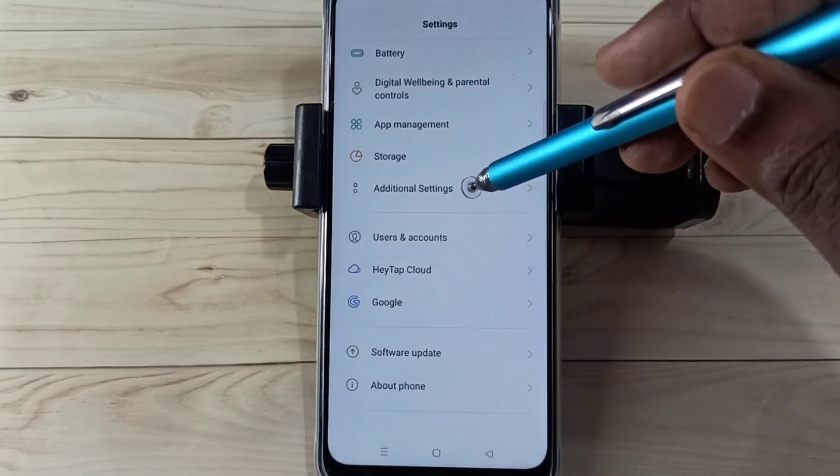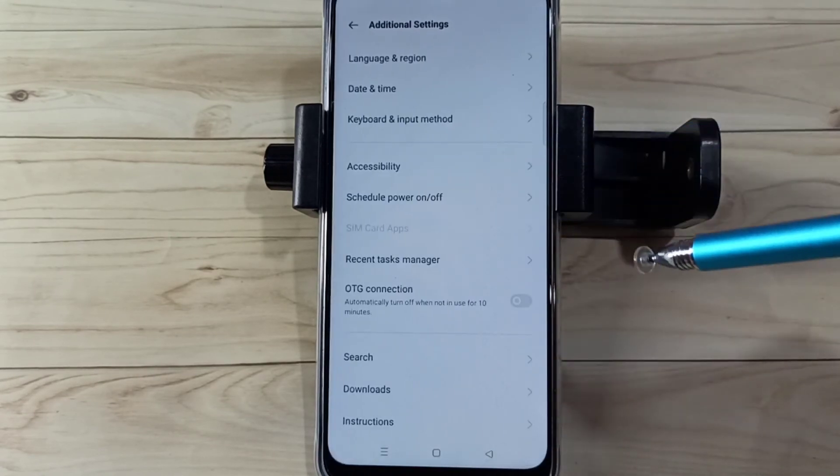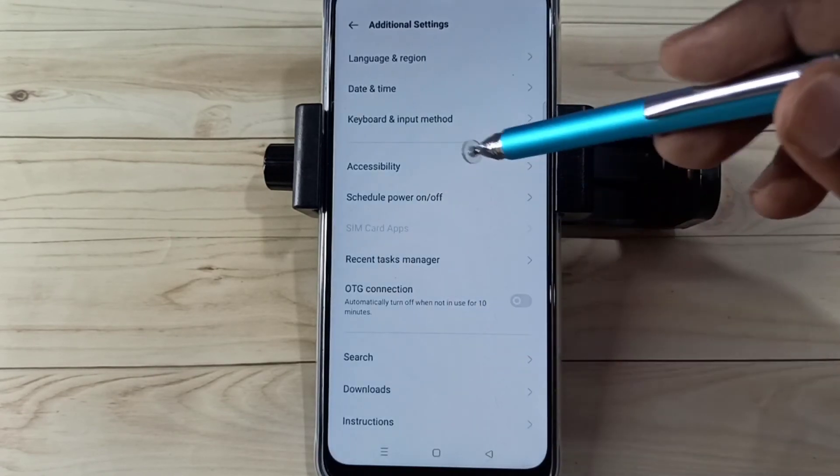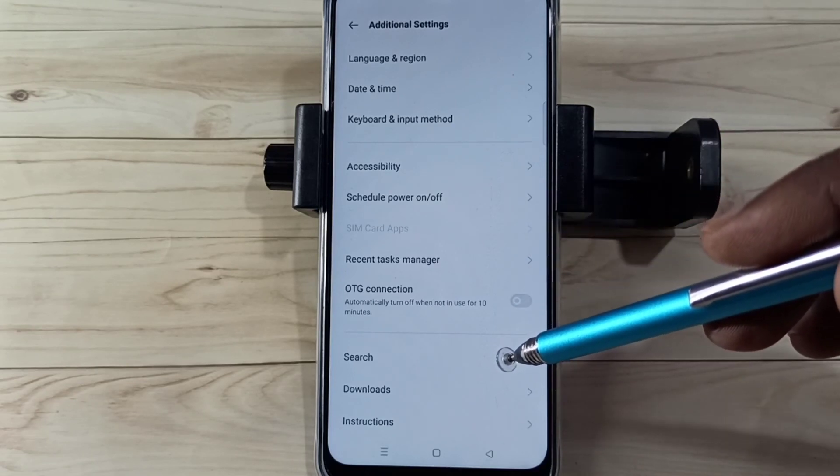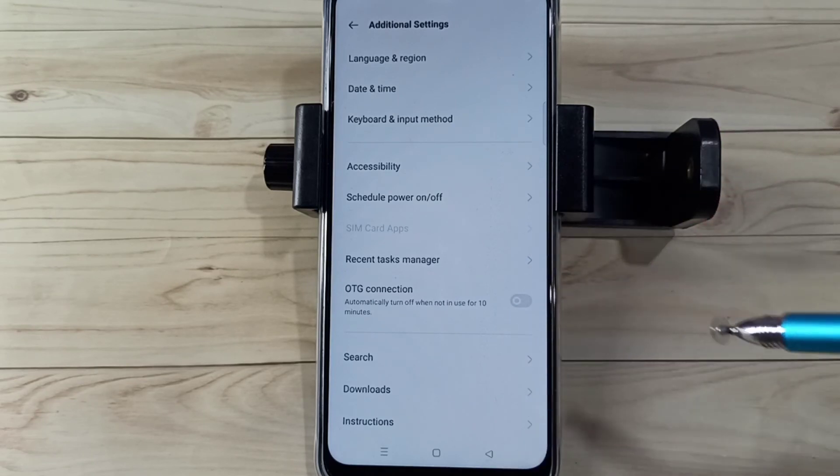Now if you go to Additional Settings again, there is no Developer Options because we disabled it. So please try it.